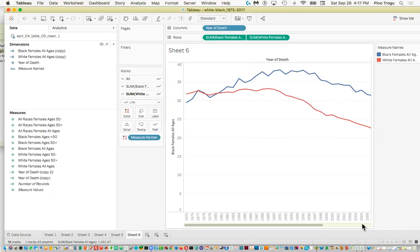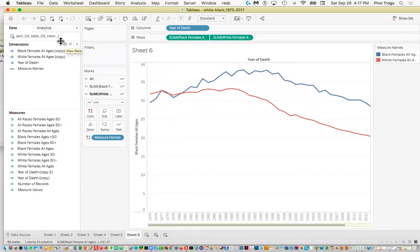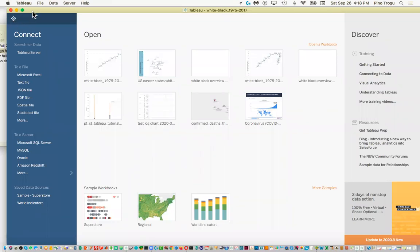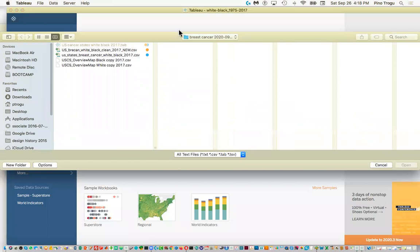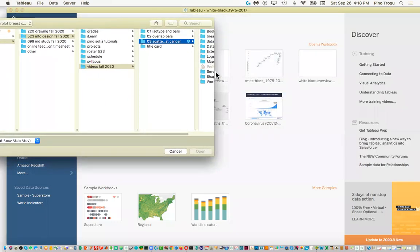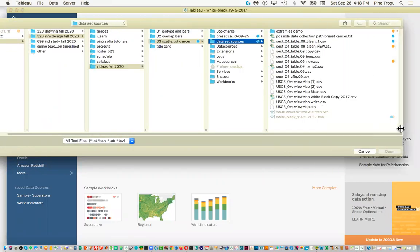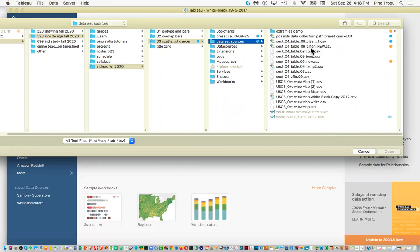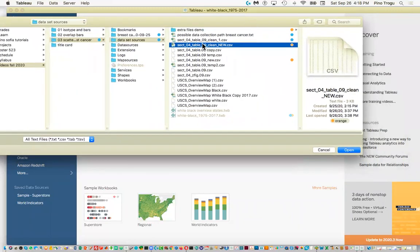This is my old file. You can see there's also all races, so you could do some comparison. For now let's just focus on black and white. You can change the colors, format pretty much everything. I'm going to bring in the file saved in the previous video so there's no trick. I go to the little icon, connect to a file, say text file again since it's a CSV, and find the new folder.